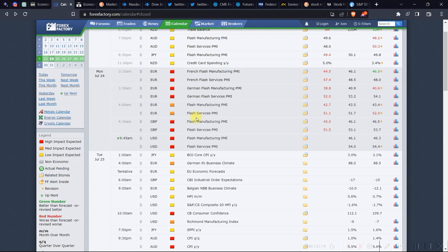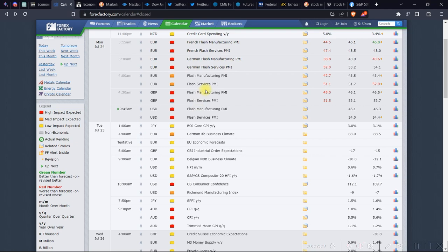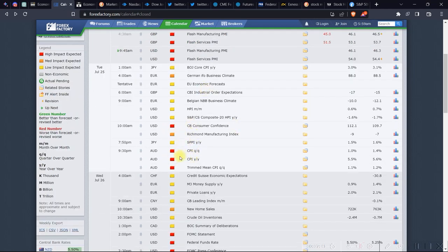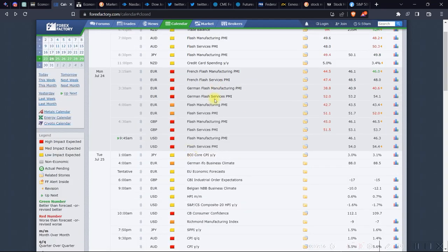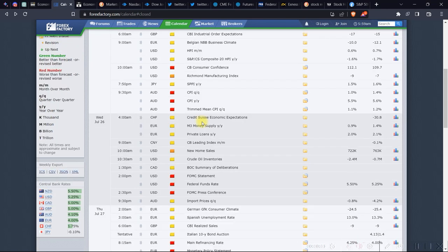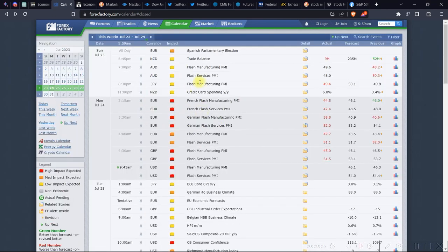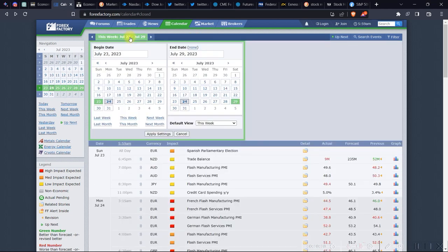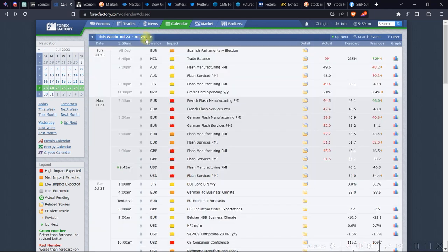There are other major downsides too: some releases are mislabeled — highlighted as high-impact events when they are not. So this economic calendar in general is a very bad one. You shouldn't use it. Another major downside is the time zone adjustment — it's not quick to access and the calendar is not good for quick navigation.